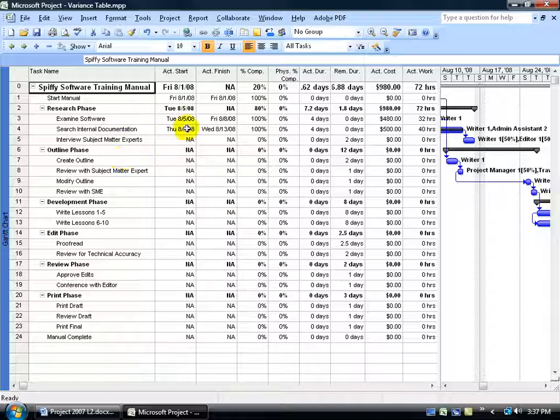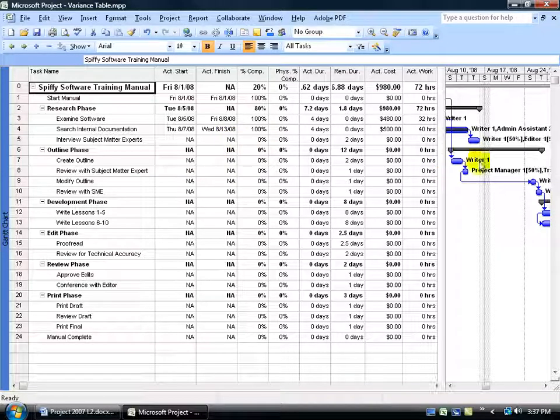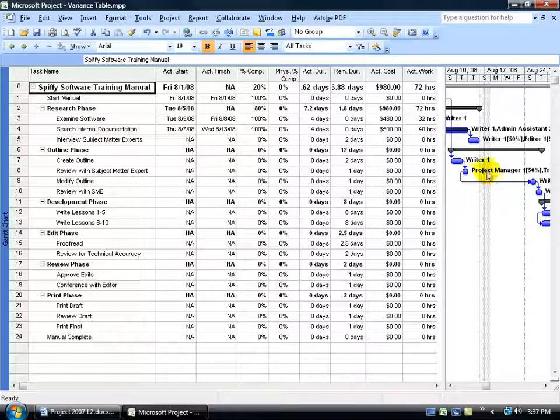You've got your tasks, you've got your actual start, finish, everything that we just saw in the last couple of training videos. Except over here, I've got my Gantt Chart as well, which is nice if I wanted to take a look at the bars over here.